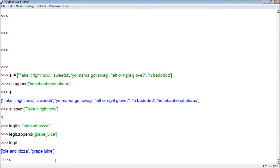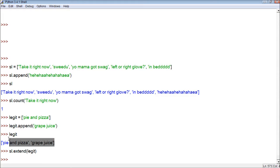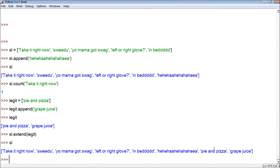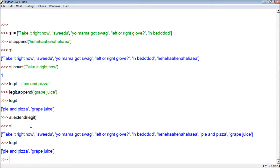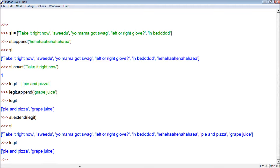What we can do now is go secret list dot extend, and within the parentheses we put the list that we want to extend onto secret list. So we go legit. Basically what this did is it took the legit list and combined it with the secret list, so secret list now has 'pie and pizza' and 'grape juice' added to it. If we type legit, that one stays the same — it did not change.